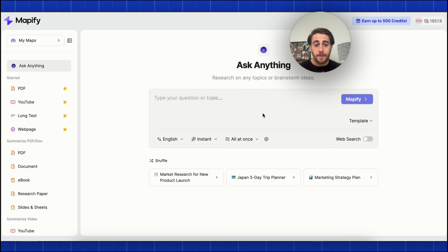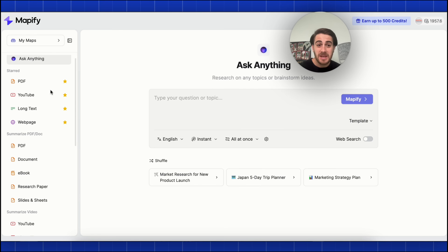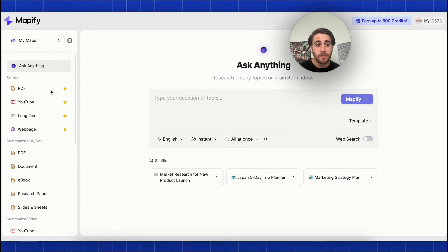By the end of this video, you're going to know exactly what that tool is, how to use it, and I'm going to share with you five crazy use cases you can use this tool for. That brand new AI tool I'm talking about is Mapify, because Mapify allows you to turn pretty much anything into a mind map.